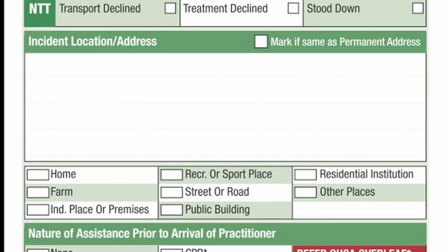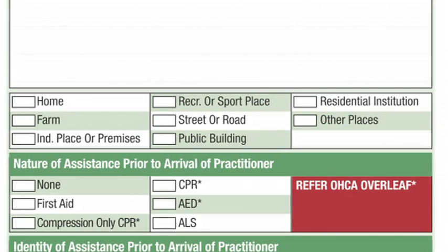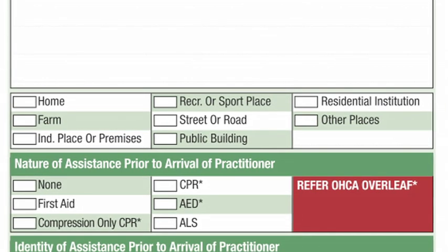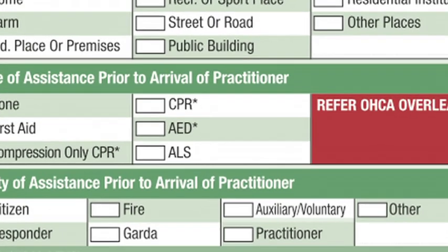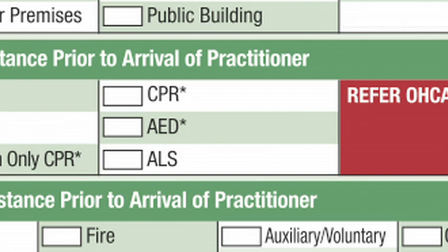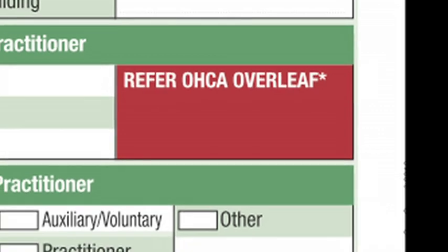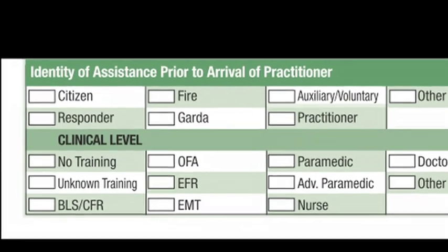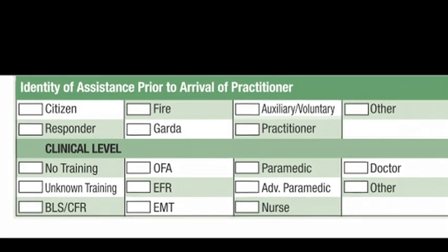Incident location and incident address: the type of incident location should also be indicated, for example home, street or road etc. If the location is the same as home address, tick the box provided. Nature and identity of assistance prior to arrival of practitioner: nature of assistance should indicate the type of assistance given by another, if any, before the arrival of the ambulance. If CPR was carried out or an AED was used, it is necessary to complete the out of hospital cardiac arrest section on the back of the PCR. Identity of assistance should identify the person who provided assistance prior to arrival and the clinical level of their skill.